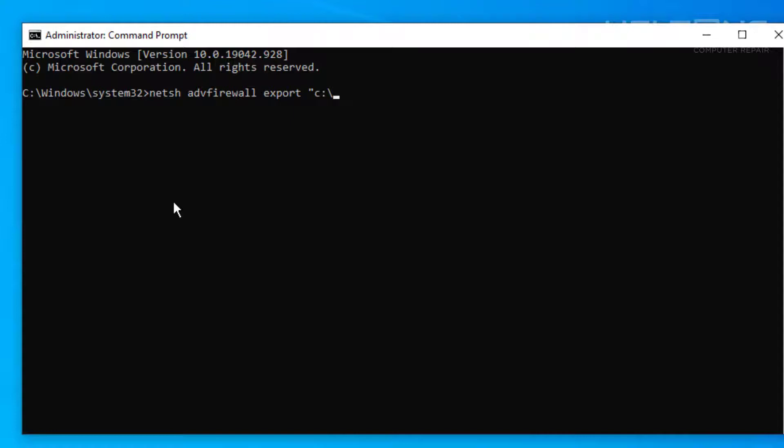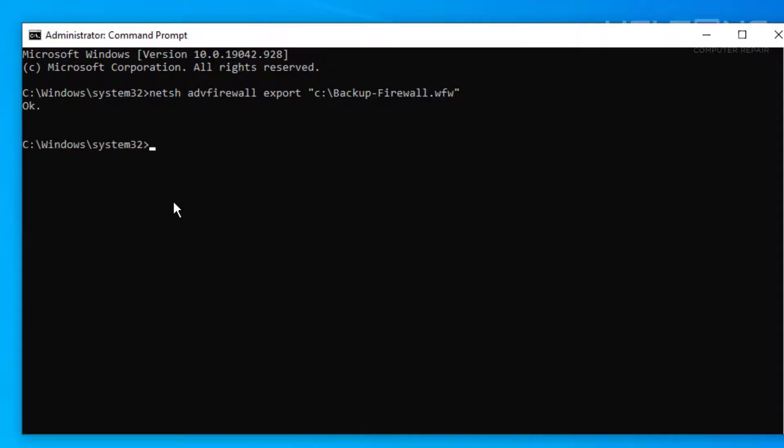And we're going to name the file where we want it to be called. So I'm going to call it Backup-Firewall. And we're going to put a period. And again, it has to be a WFW for the format type. And we're going to close the quotation. And now it's set. So all I'm going to do is press Enter.